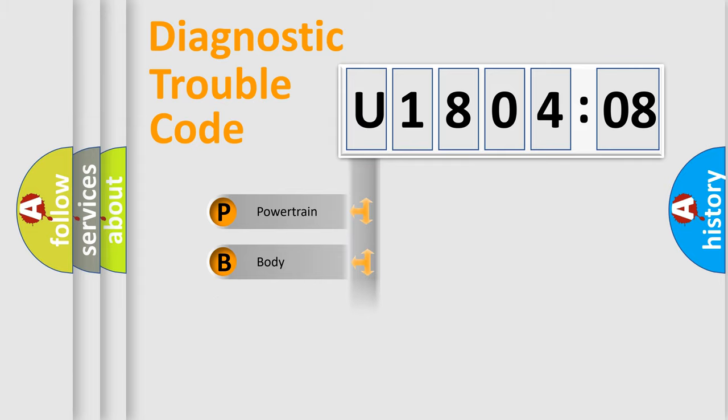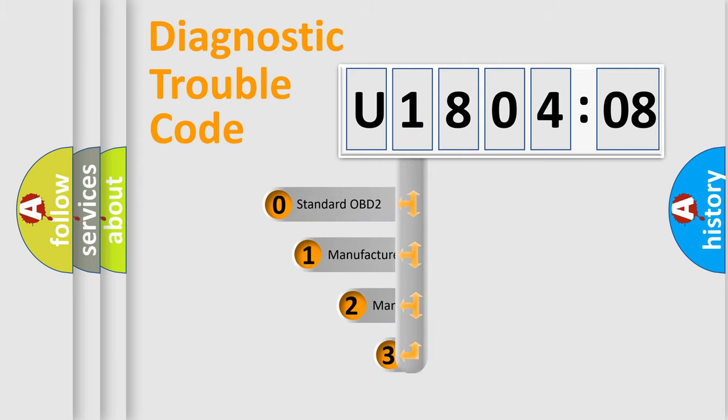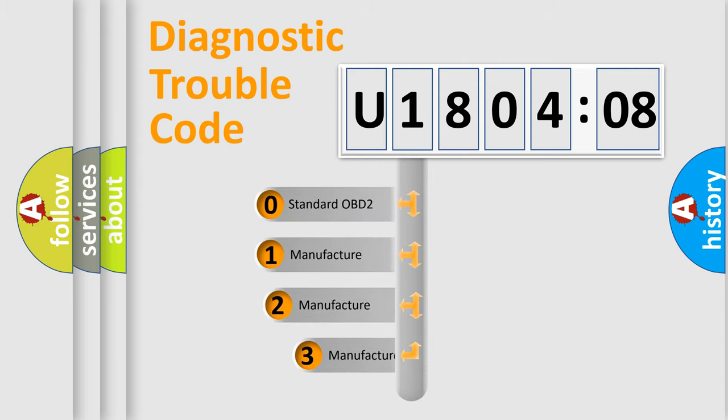Powertrain, Body, Chassis, Network. This distribution is defined in the first character code.